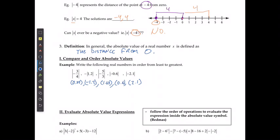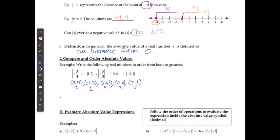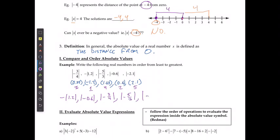Now I can list these numbers from least to greatest. The order from smallest to largest is: negative absolute value of 1.2, then the absolute value of negative 0.6, then the absolute value of negative 3/4, then the absolute value of negative 5/3, and finally the absolute value of negative 2.1.